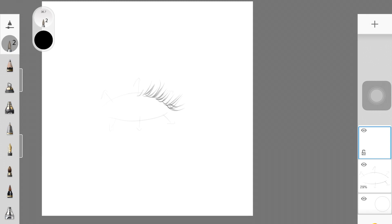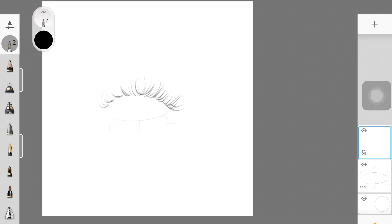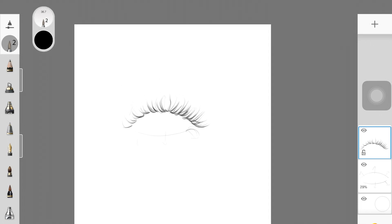I'm drawing the eyelashes really close to each other — it depends on your reference as well. The direction of the curve is different on each side: on the left, the curve faces toward the right, and the hair strands on the right are directed toward the left. I first create a lighter layer of eyelashes with light pressure, then add another layer of hair strands on top to add more depth and make it look darker.